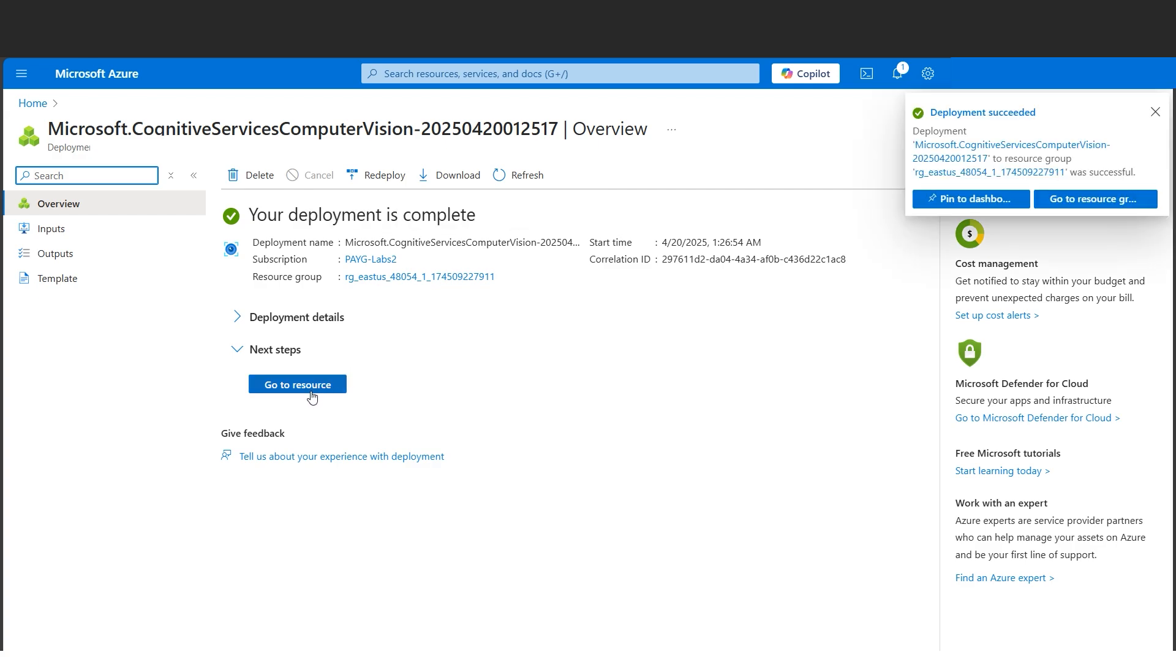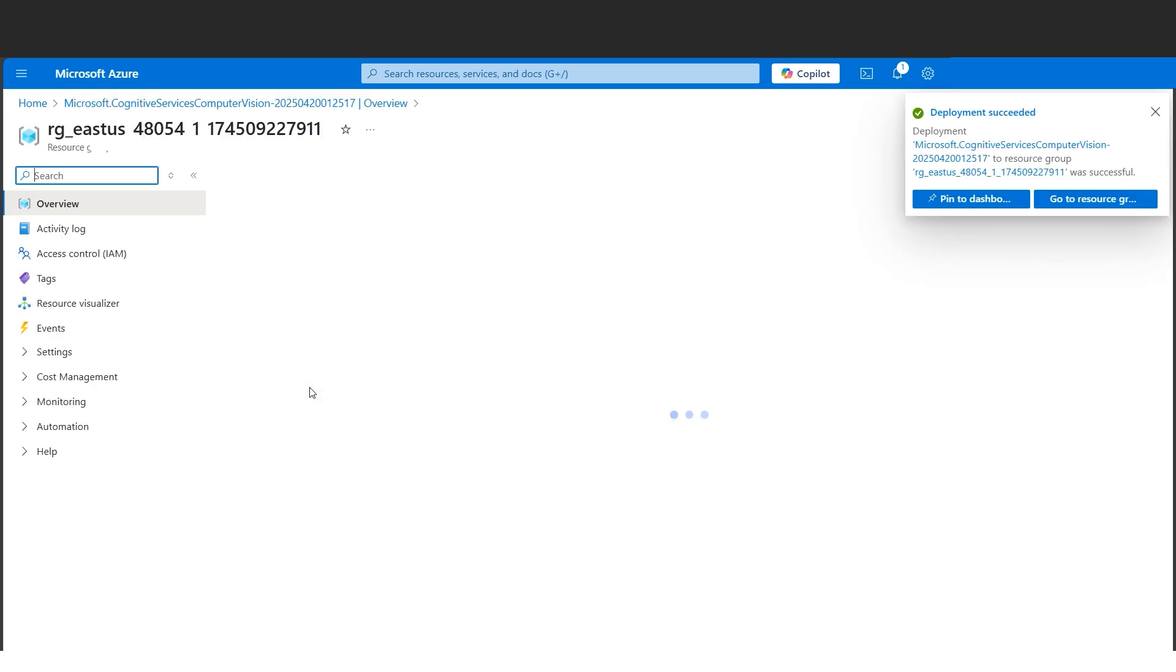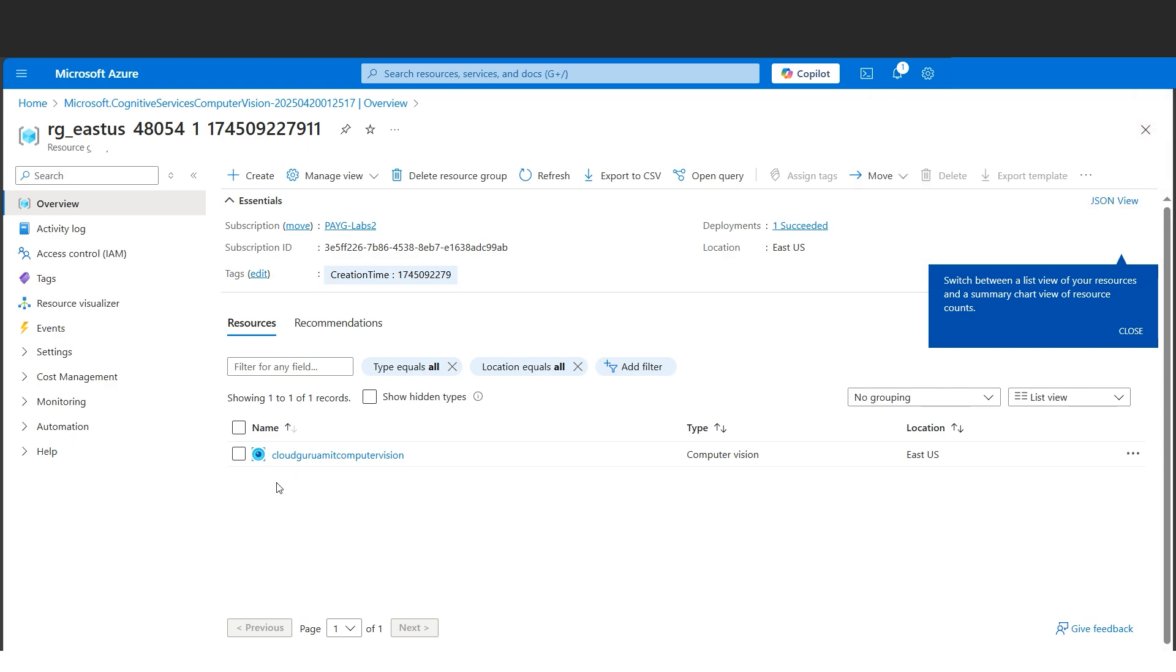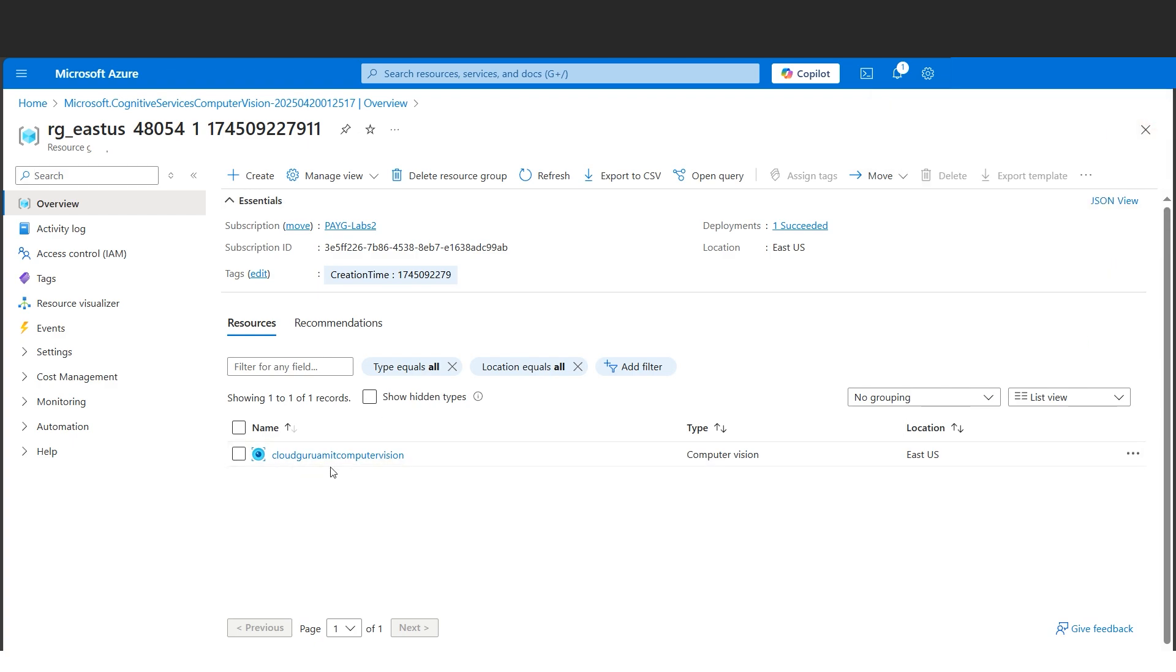Let's click on the Create button. Let's wait for a while until our deployment gets completed. It gets instantly completed if we wait for a while. Our deployment just got completed, so let's go to the resource.